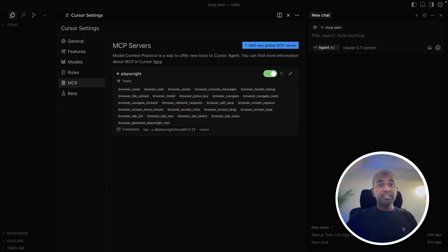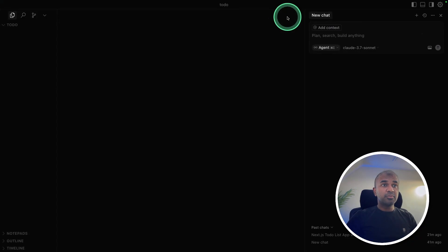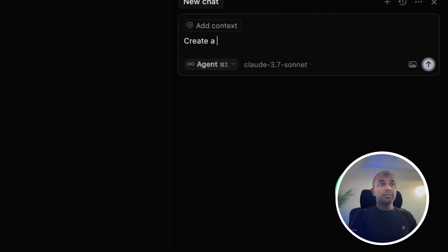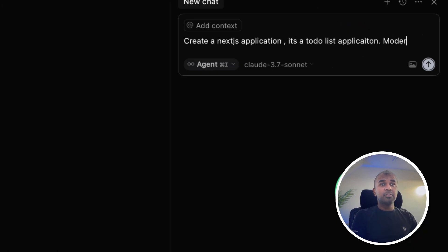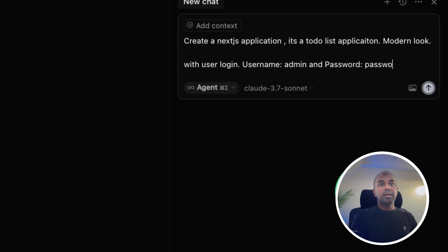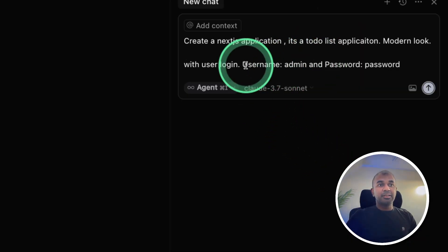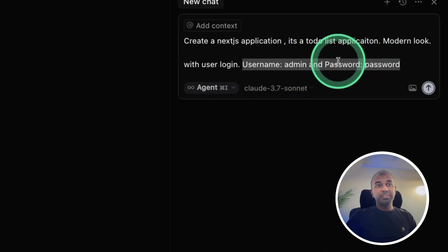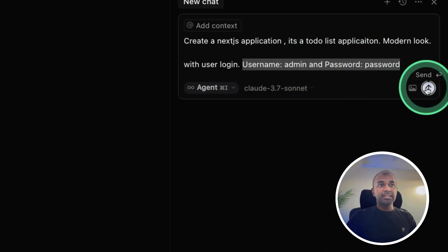If you find any issues, you can restart the Cursor application. Step two: we are going to create our application. I'm going to ask it to create a Next.js to-do list application with a modern look and user login, with username 'admin' and password 'password' — but this is only for testing purposes; I don't recommend using these credentials in production.